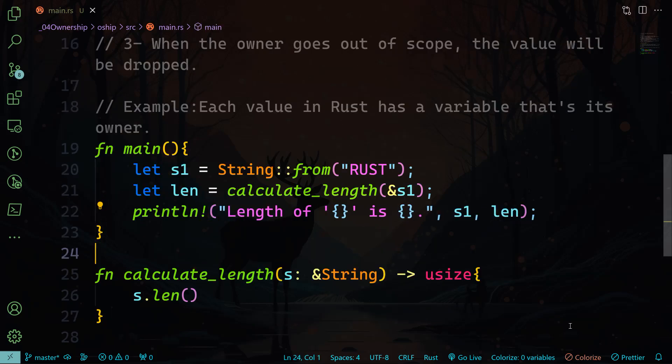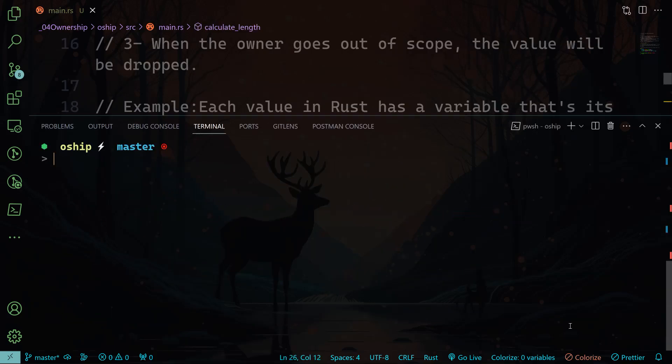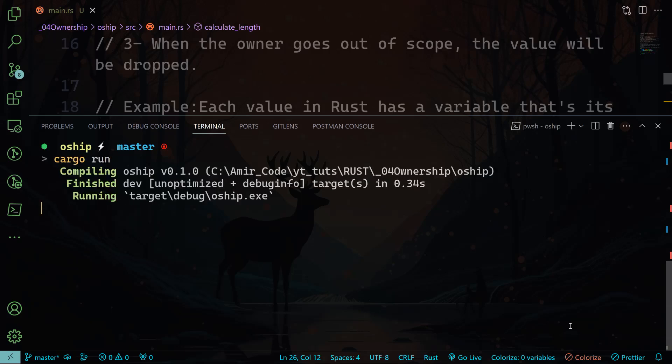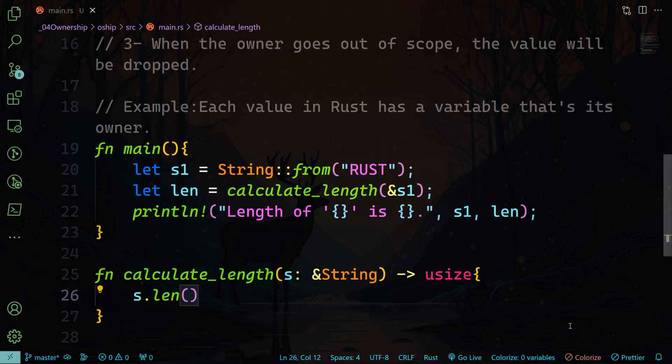Let's do println, and we will pass s1 and the length. Let's run that. If we do cargo run, compiling, and the length of Rust is four. So actually, Rust has accessed the string's data without taking the ownership. The ownership of the string remains with s1.